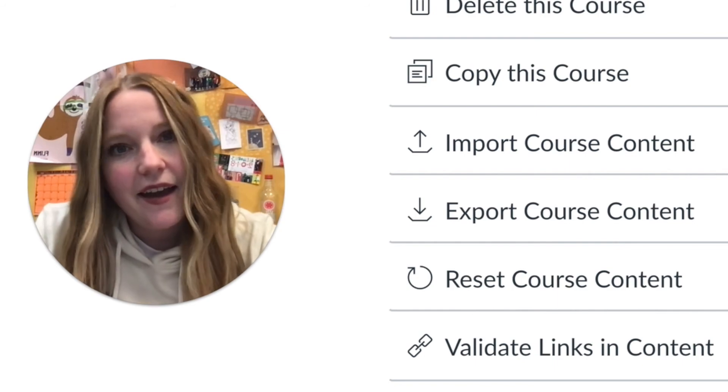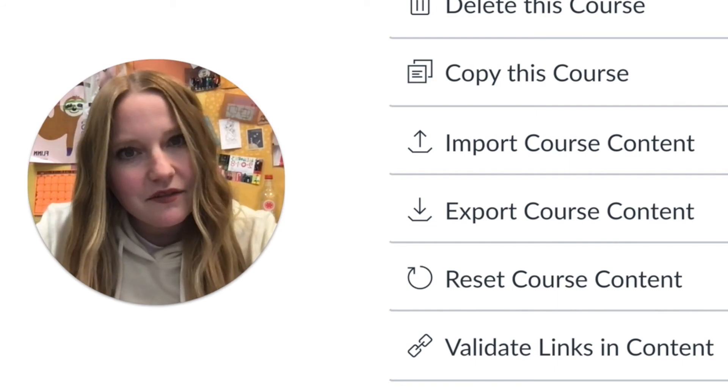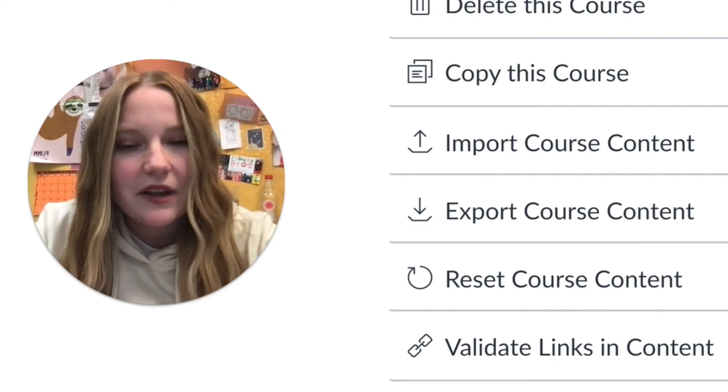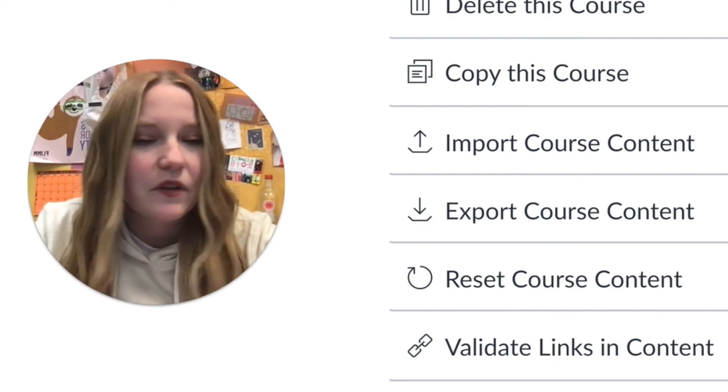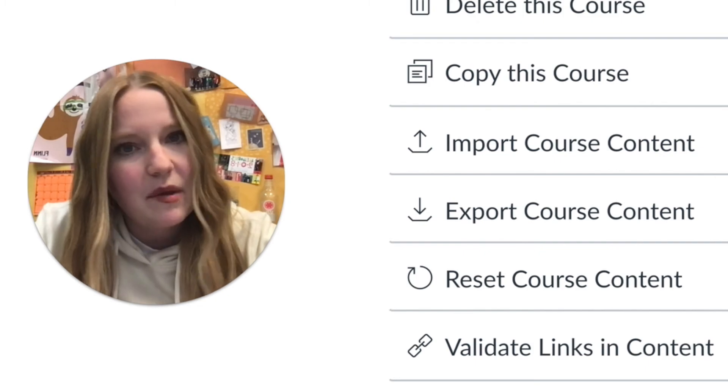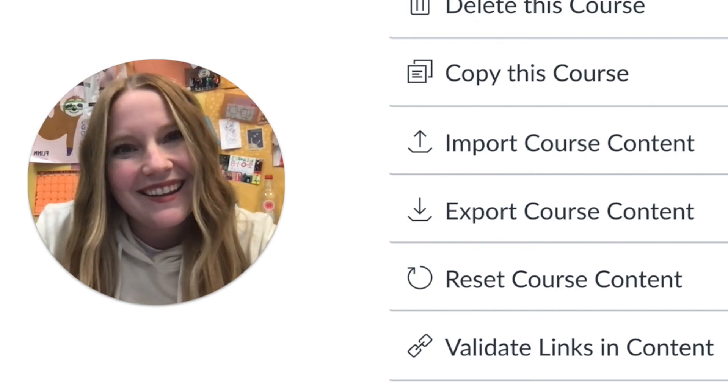I hope this tutorial video was helpful. If you have any questions for me, feel free to leave a comment below. Thanks!